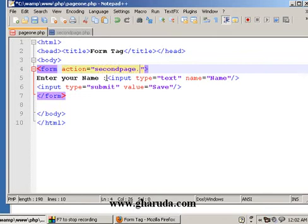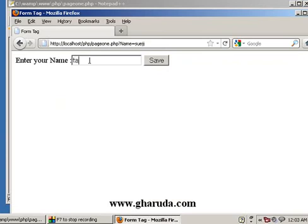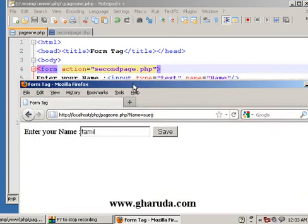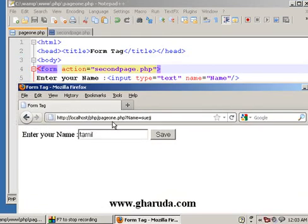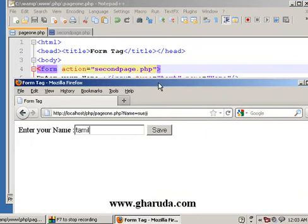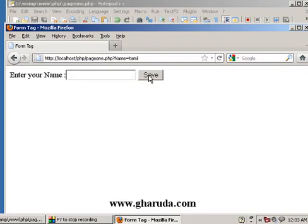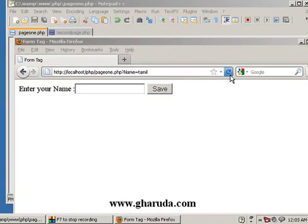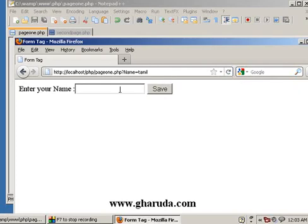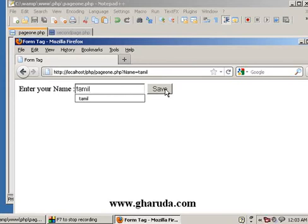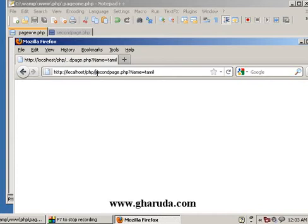So second page.php — enter the page. The page only is not enough, so now we are going to add the form action. Now we are going to save the form, refresh the page, and show the file. If you save the file, you will see the page automatically redirect to second page.php with a question mark and name equals the text box value.